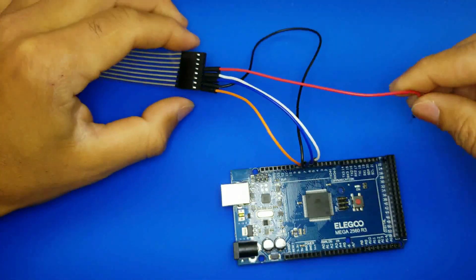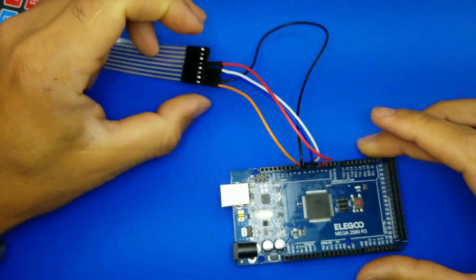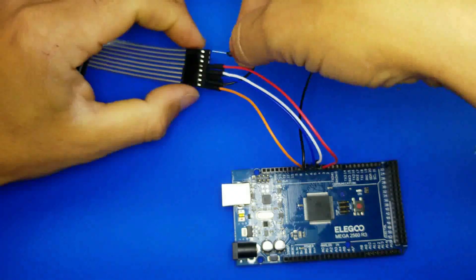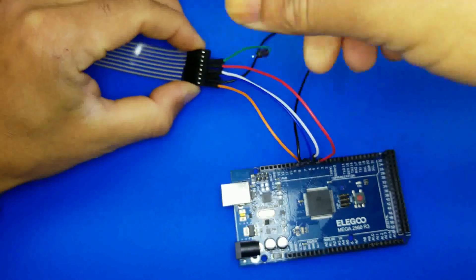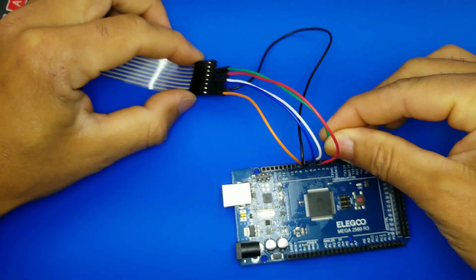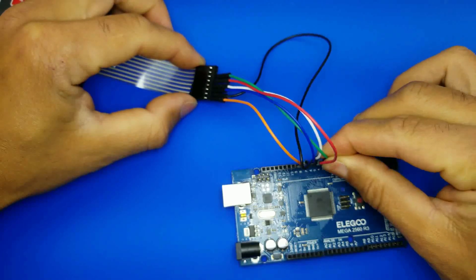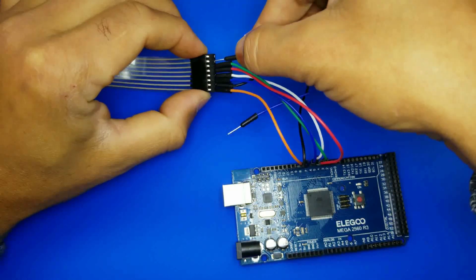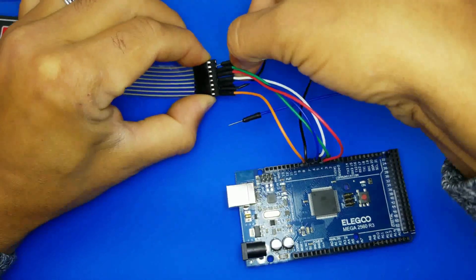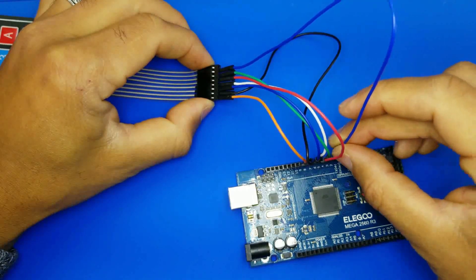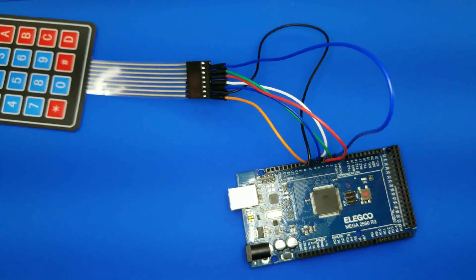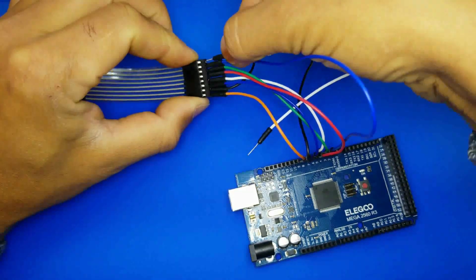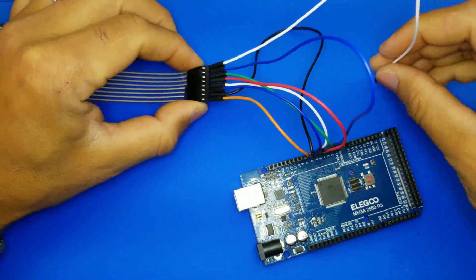Connect the fifth pin to D5. Connect the sixth pin to D4. Connect the seventh pin to D3. Connect the eighth pin to D2.